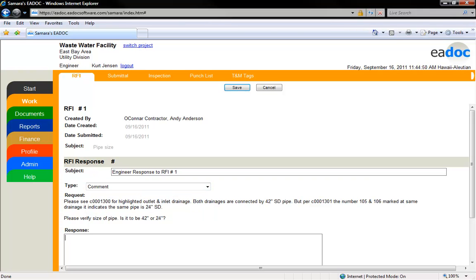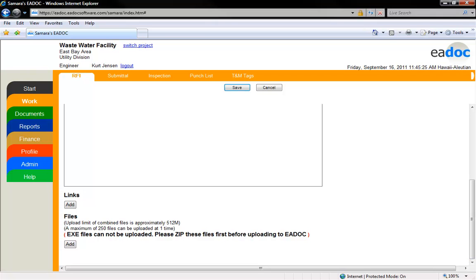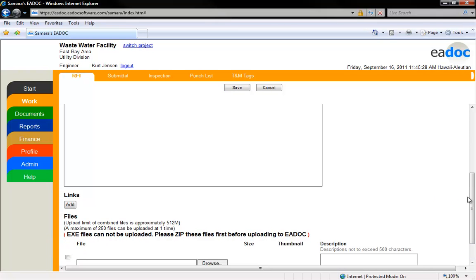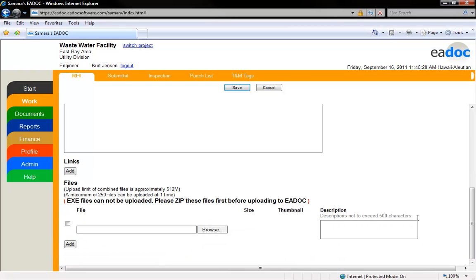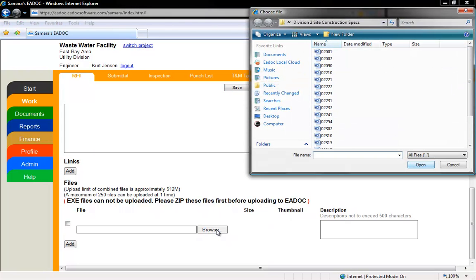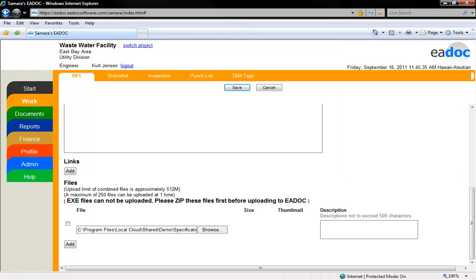Enter your response in the response field. If there are any files or links you would like tied to the response, click the Add button for each file or link you would like to add. For files, click the Browse button to add a file from your computer. Locate the file on your computer, select it, and click Open. Once you are satisfied with your response, click the Save button.